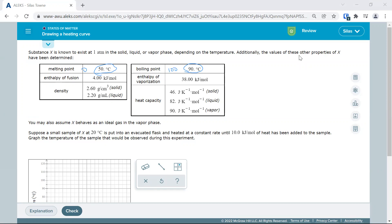We're also given the enthalpy of fusion — how much energy it takes to melt it, which is separating intermolecular forces. We don't have to completely separate them like we do with vaporization. Notice this number is bigger: 38 versus 4, because with vaporization you're completely separating those intermolecular forces, whereas when you're melting you're just loosening them up. There's enough kinetic energy to kind of separate those forces.